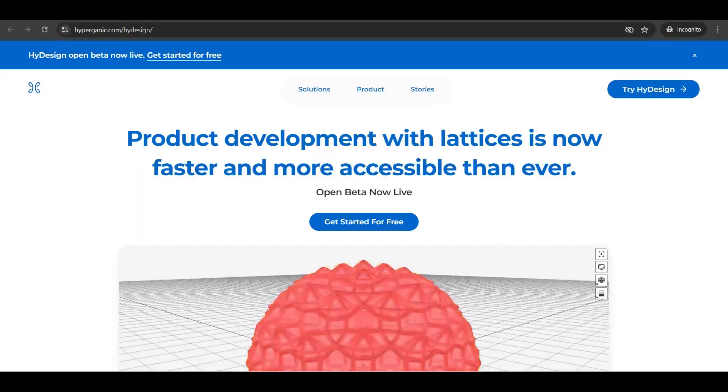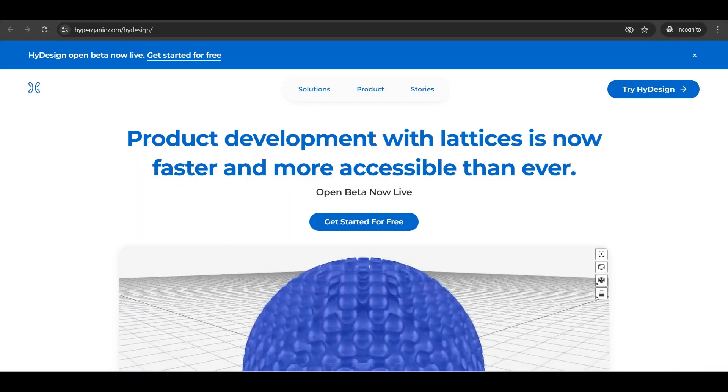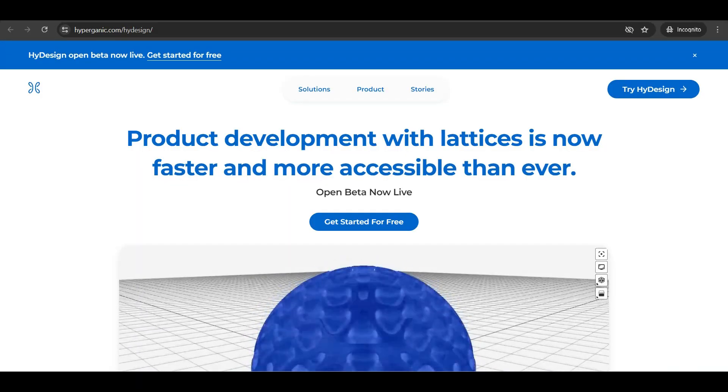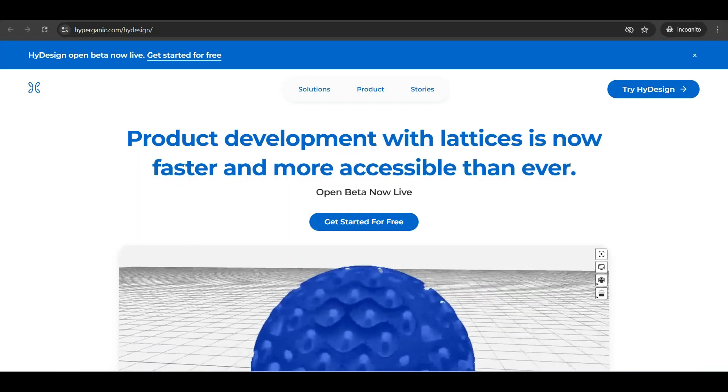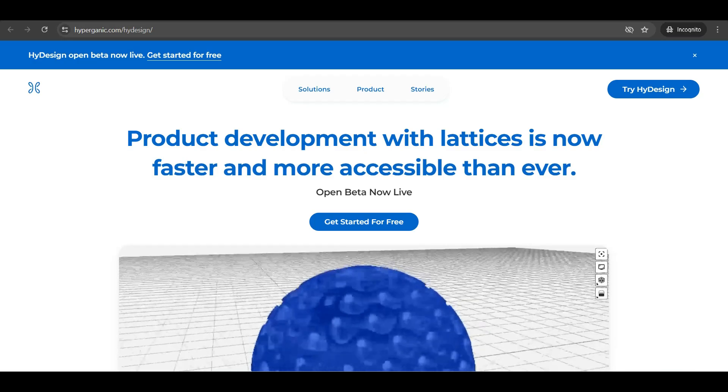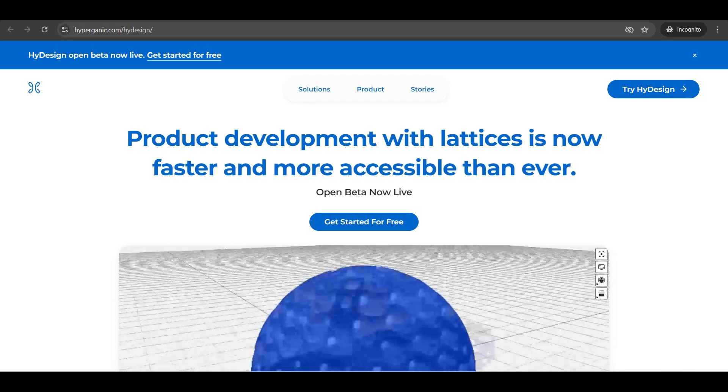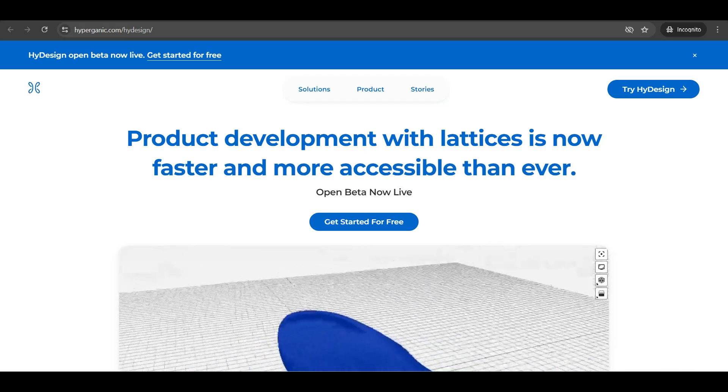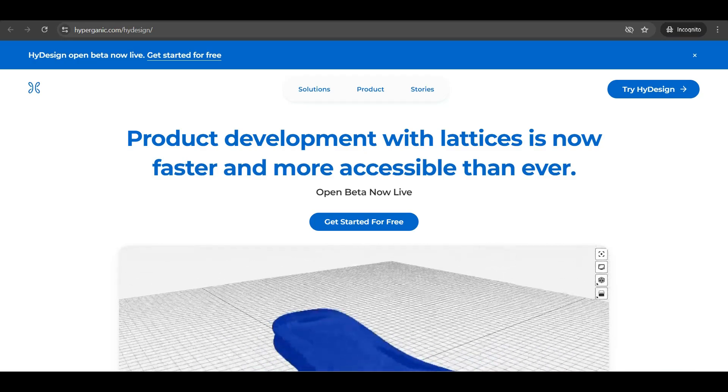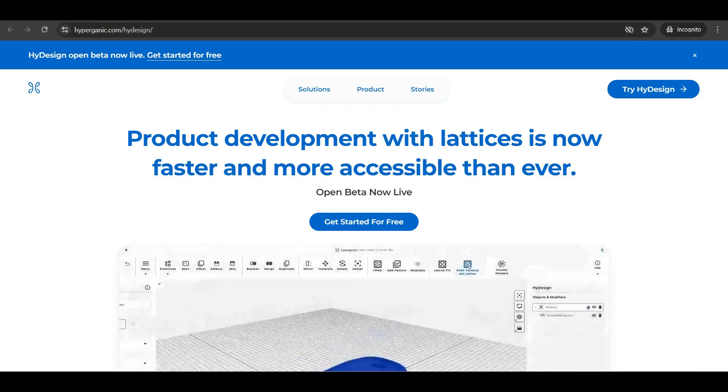Like I mentioned, HiDesign is this really cool online tool that allows you to really easily add complex lattice structures or textures to your 3D models themselves.